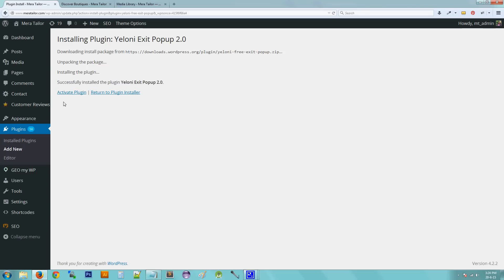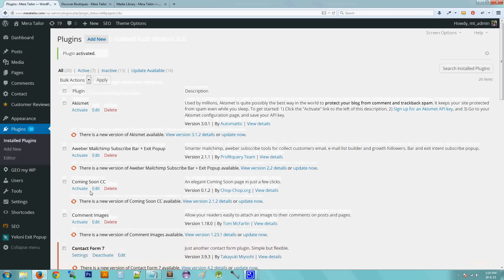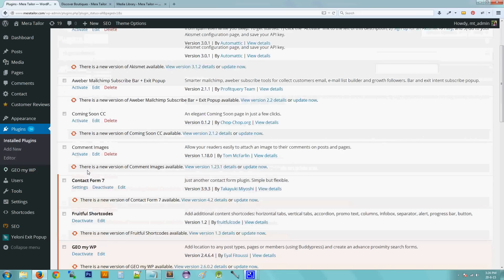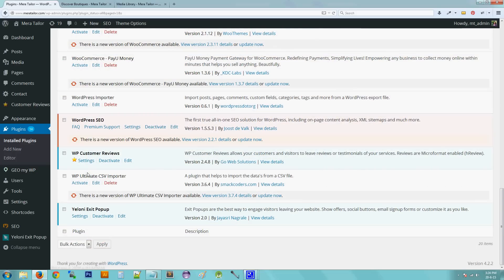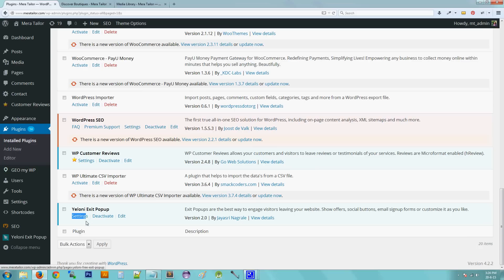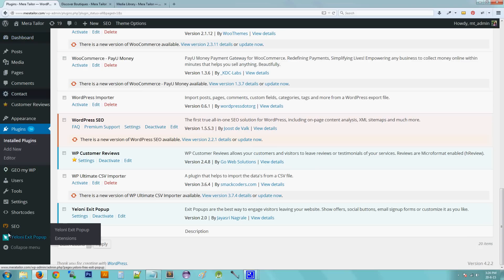The next thing we've got to do is to activate the plugin and this is done by clicking Activate. If all goes well, you should see Yeloni exit pop-up at the bottom of your plugins page. Now to actually use and enable the pop-up, we need to go and configure it in the settings page. So you can either click the settings links on your plugin page or on your WordPress dashboard. On your left-hand side, you can see this little shortcut called Yeloni exit pop-ups.